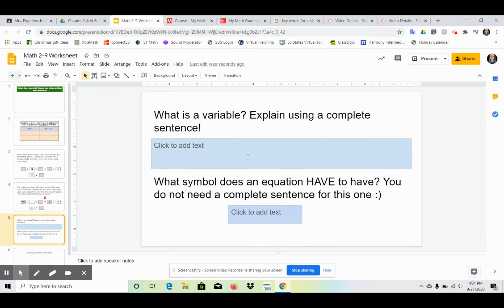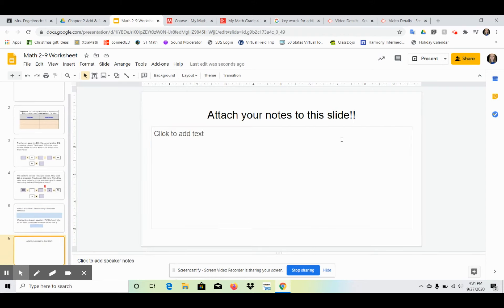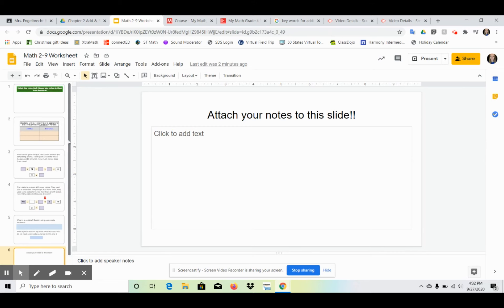Finally, write a sentence answering 'What is a variable?' and give the one-word answer for 'What symbol does an equation have to have?' When you're done with all of that, attach a picture of your notes. That's all for Chapter 2 — we're going to be reviewing for a couple of days and then testing after that, so do your best and get ready for reviewing. Good luck!